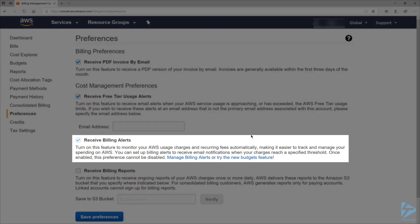I've already enabled billing alerts on my account. Note that once you enable billing alerts, you cannot disable it or the data collections. But you can still delete any billing alarms that you create. Also note that after billing alerts are enabled, it can take about 15 minutes before you can view your billing data or set billing alarms.